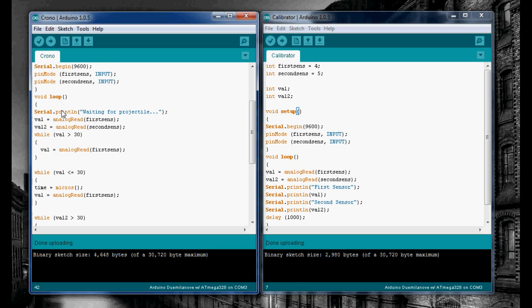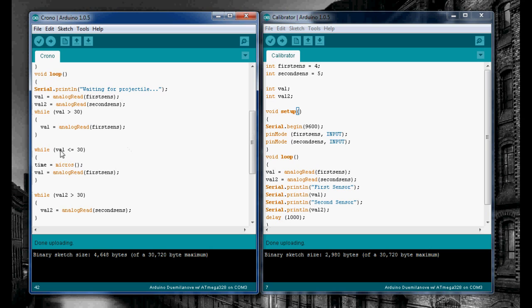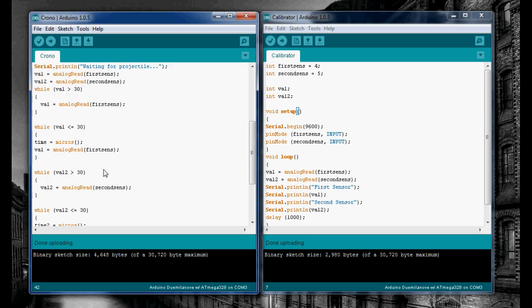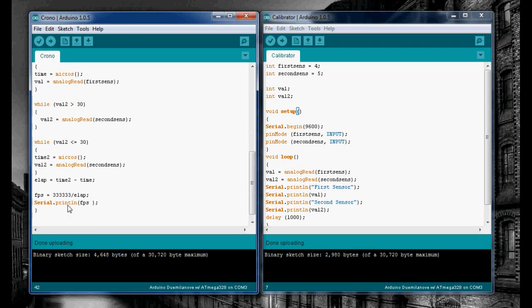For the loop, we print the line waiting for a projectile, then we're reading our two sensors. Really it just needs to read one sensor, but I included that for some reason. So while the value is greater than 30, we're not doing anything except reading the sensor. When the value drops below or equal to 30, we record the time in microseconds from when the program began. We do the same exact thing for the second sensor and record a second time.